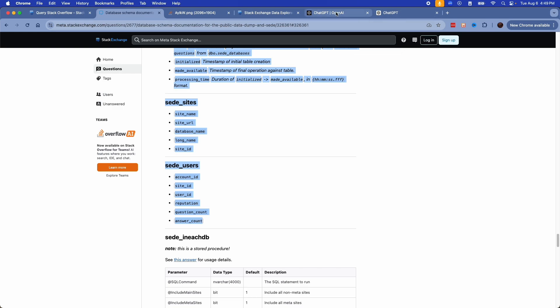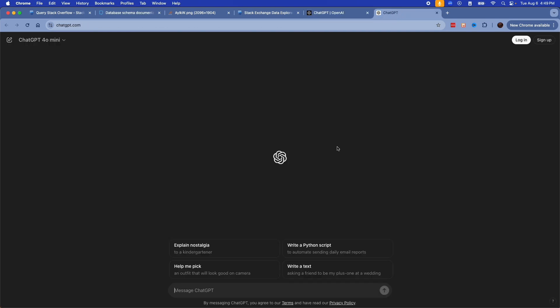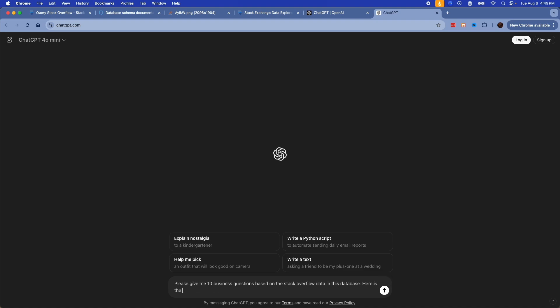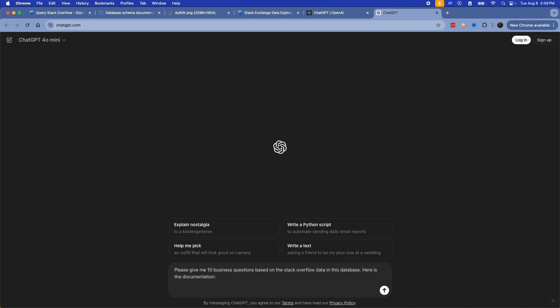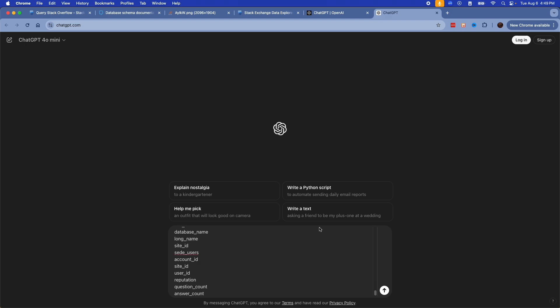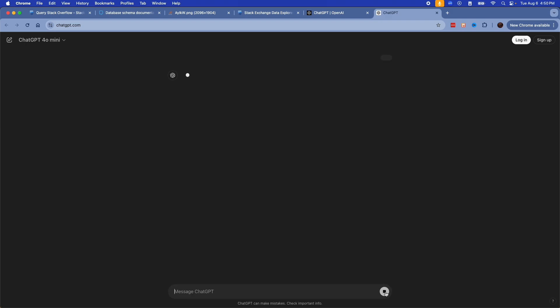Then I'm going to jump over to ChatGPT. I'm going to prompt ChatGPT to give me some business questions and paste in all of the documentation.